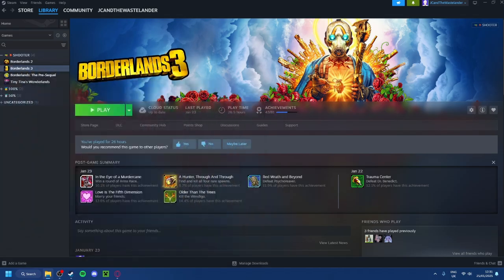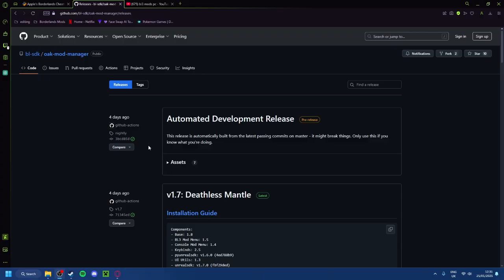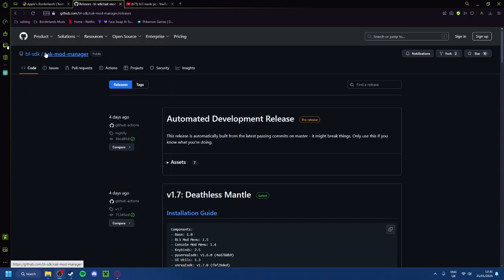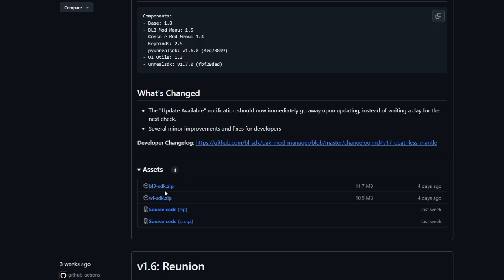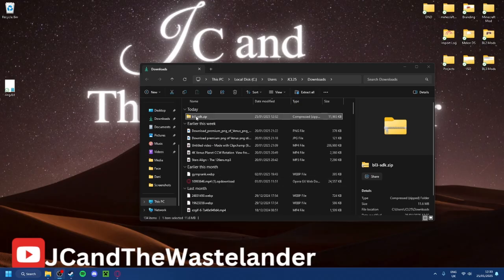So the next step, once you've got your local files loaded, is you want to go to the first link in the description, or you can type this in on GitHub. Scroll down and you'll see this little thing here saying bl3sdk.zip. Click that and let it download.